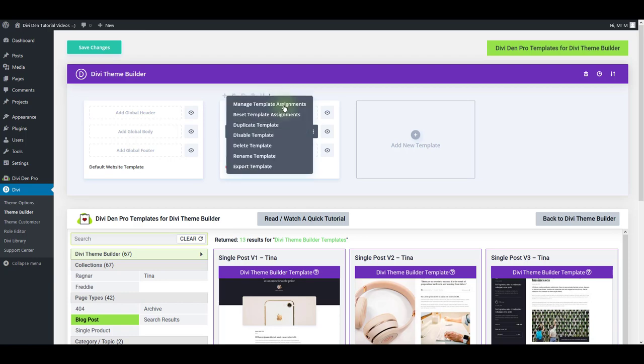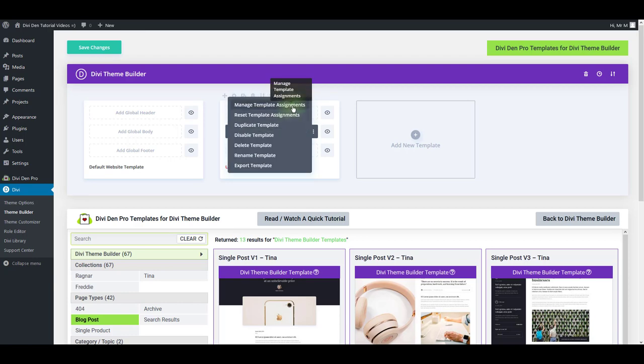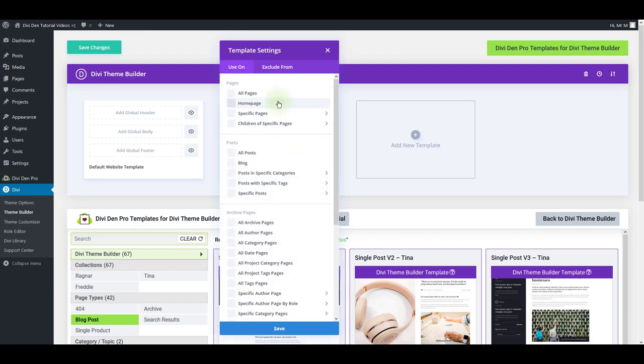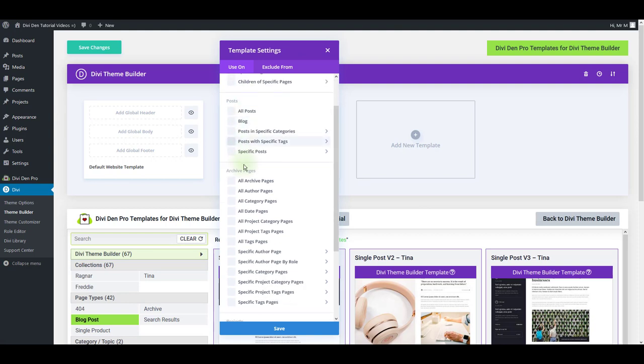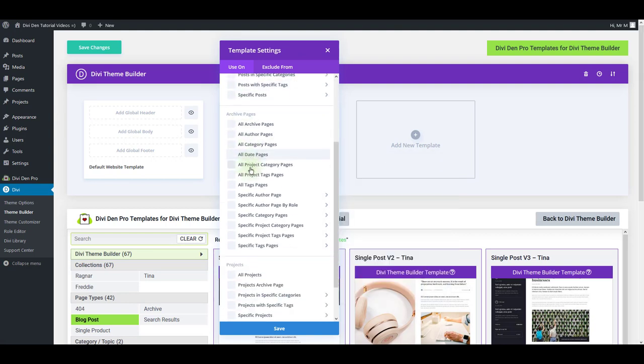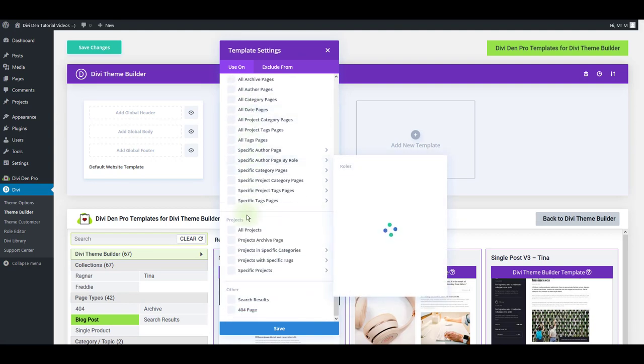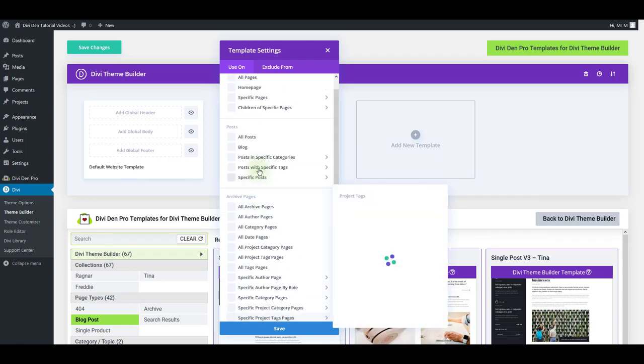For that I'm just going to click the settings button manage template assignments. It allows me to display this on pages, posts, archive pages and projects and etc.